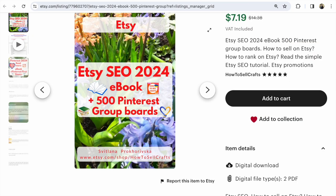If you need help and don't understand Etsy SEO in 2024, read my ebook — now on sale 50% off. It's great for new Etsy sellers and covers how to find Etsy tags and keywords, how to promote your Etsy shop, and how to rank on Etsy. It's a simple step-by-step Etsy SEO tutorial about Etsy promotion. With you was Svetlana Prokhorivska from 'How to Sell Crafts.' Write your questions below, subscribe, and have a nice day!